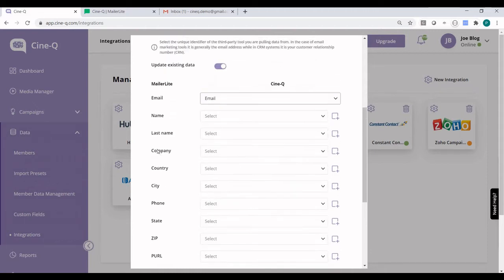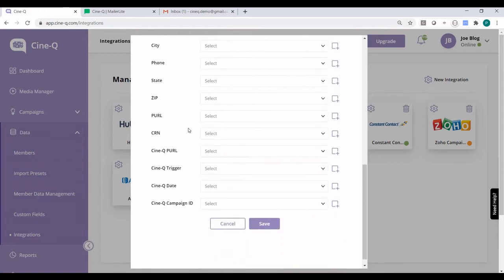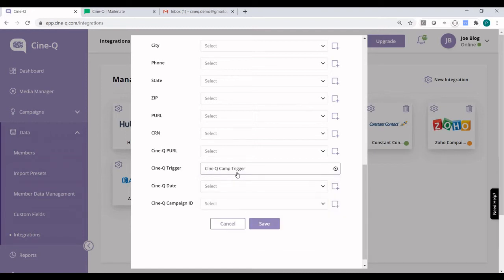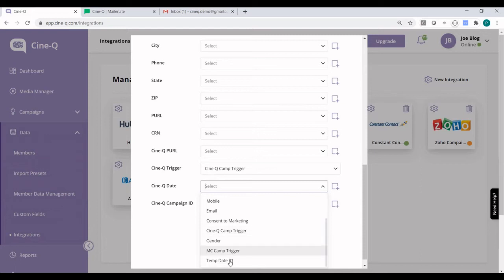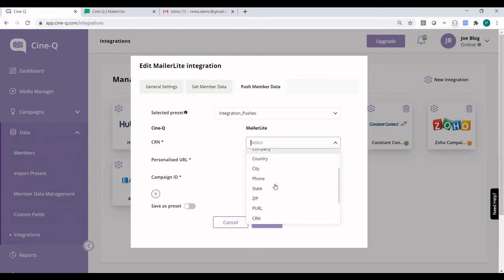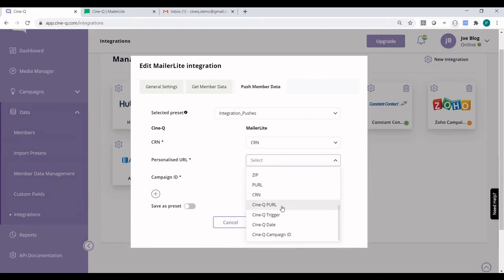Let's do the field mapping. Email is going to be mapped to email. On the left side we can see the MailerLite fields, and on the right side we can see the CineQ fields. Name is actually the first name. Let's map the last name, and let's map the CineQ trigger — that will be the CineQ Camp Trigger field, which is the field we used under the segmentation criteria. We also need to map the CineQ date, because we're going to transfer the date from MailerLite to CineQ, and we are going to use Temp Date 01. Then let's go over to the push side and map the CRN as well as the personalized URL to the MailerLite personalized URL custom field that we created.